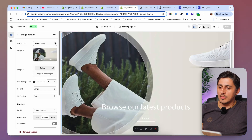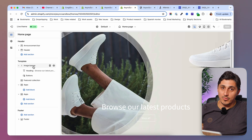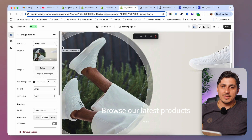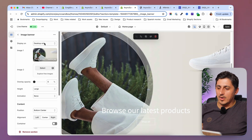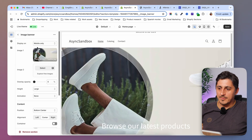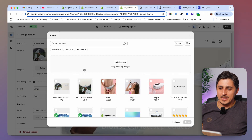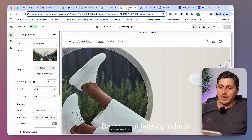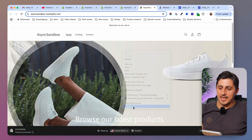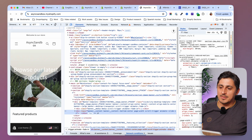To add a banner for mobile, go back to the image banner section. Now duplicate the section using the three-dot menu so you have all the same settings. Set the duplicated section to mobile only, then change the image to your mobile image — click the image field and select from library or upload depending on your situation, then save. Now in the theme preview, you have an independent banner for desktop and a different one for mobile. You can upload any image and configure any setting on each independently.